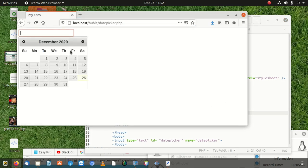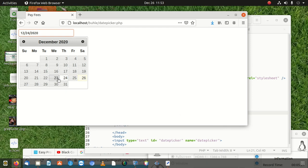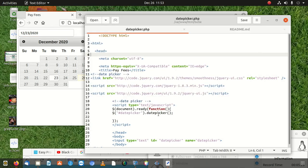You can see the datepicker is working, but the dates are not disabled yet. Both future and past dates are selectable. We don't want that — we want the previous days to be grayed out and unclickable, so a person must not have access to select them.